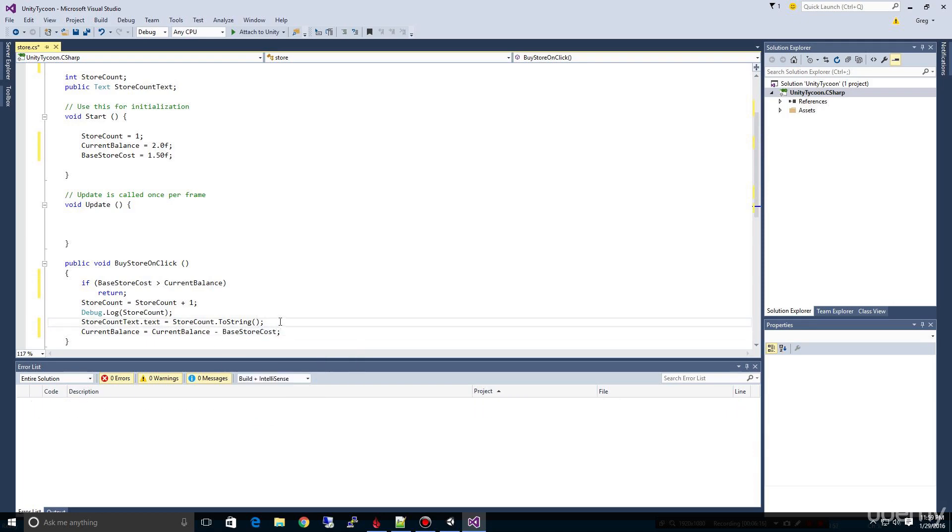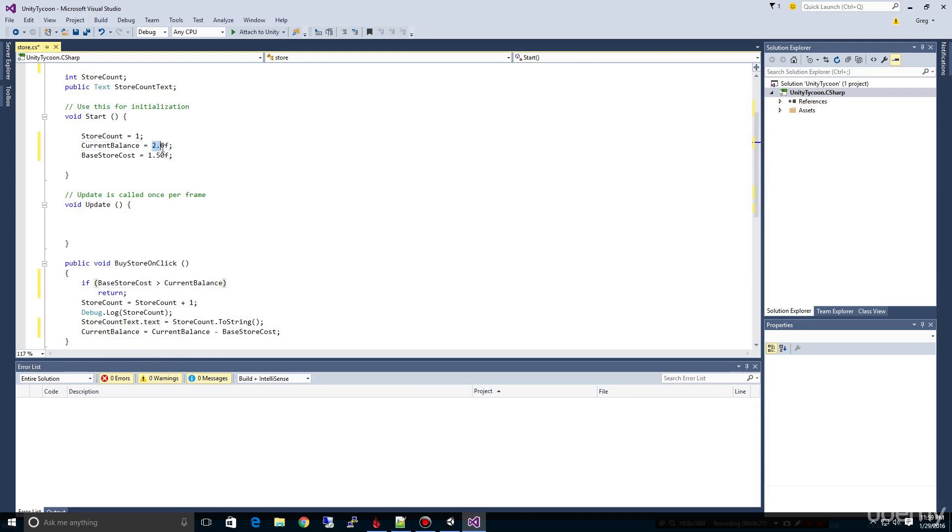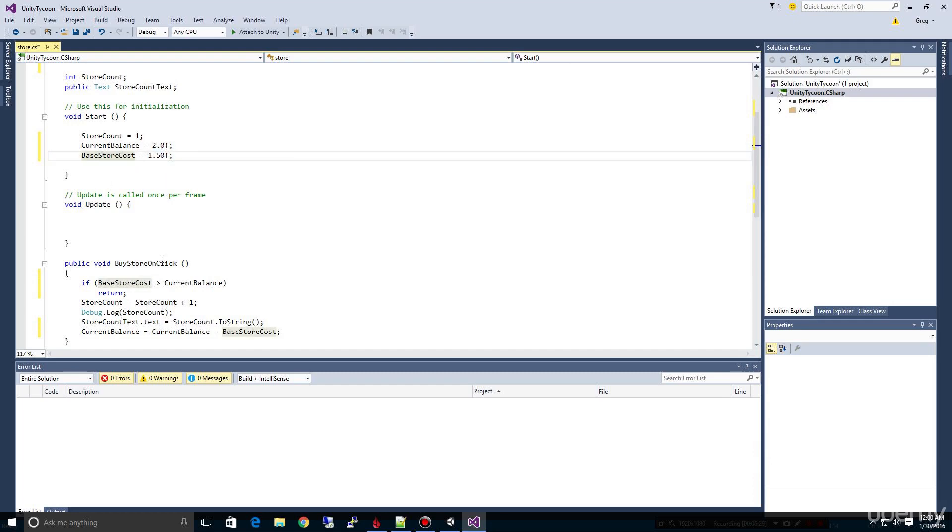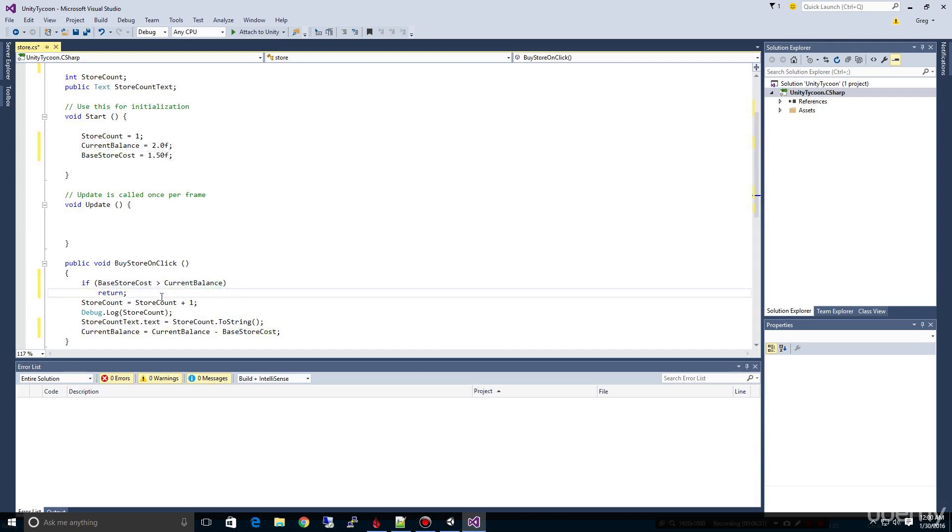Like that. So this will now take away from the money that we have that we start with, and because this is a dollar fifty, it's going to come away and then the next time through we're not going to have enough so it's not going to be able to keep incrementing.